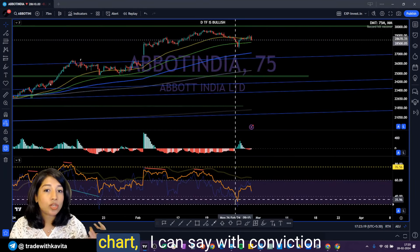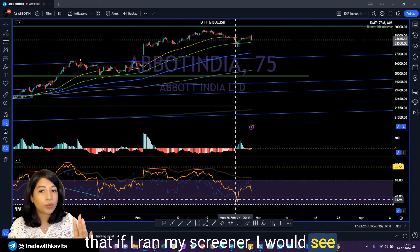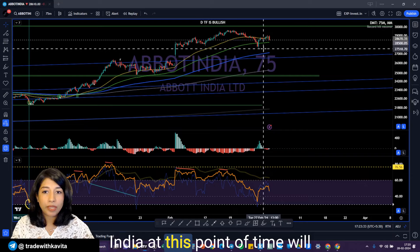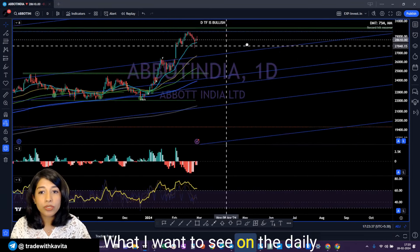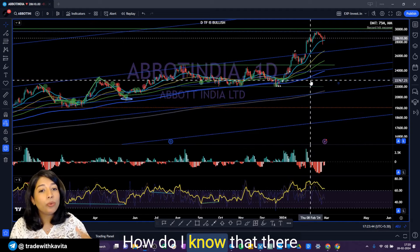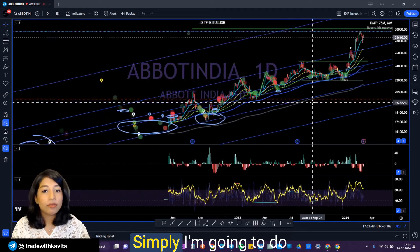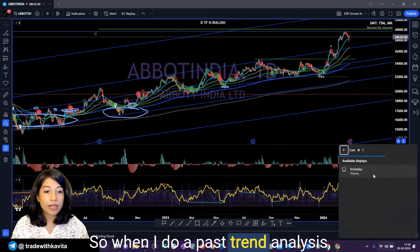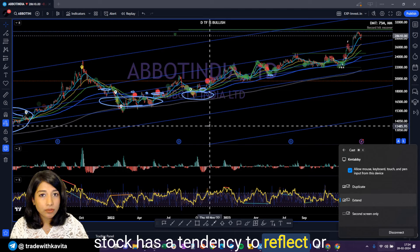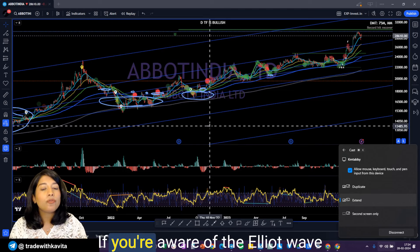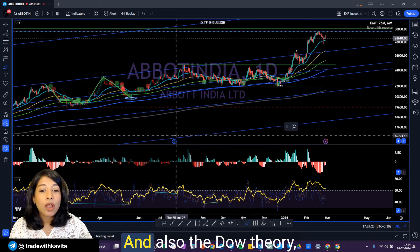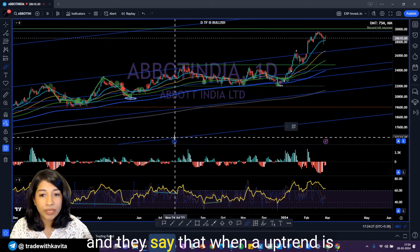Coming back to this discussion: if you want to do swing trading and Abbott India came up in your screener, whether you should make a position will first depend on whether the underlying trend one time frame higher than the decision-making time frame is bullish or not. Looking at this chart, I can say with conviction that if I ran my screener, I would see Abbott India in the results. The decision to make a long position on Abbott at this point will depend on the daily time frame. On the daily time frame, I want to see: number one, a bullish trend unfolding, and number two, upside left in the stock. To determine if there's upside, I do a past trend analysis. I want to ensure that this stock has a tendency to unfold uptrends in three waves, consistent with Elliott wave and Dow theory.